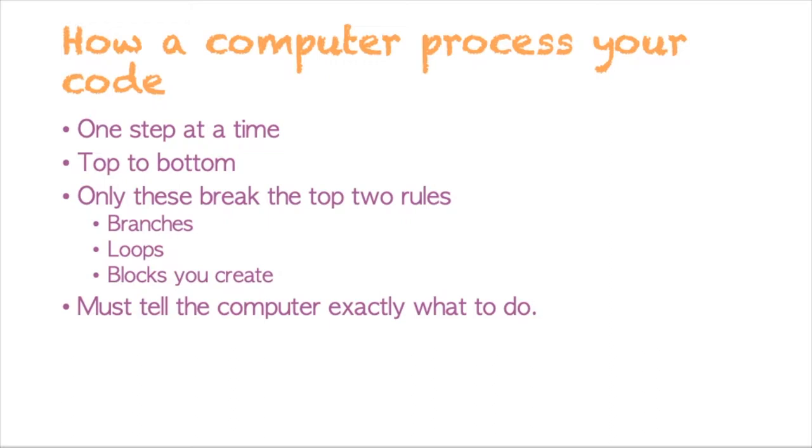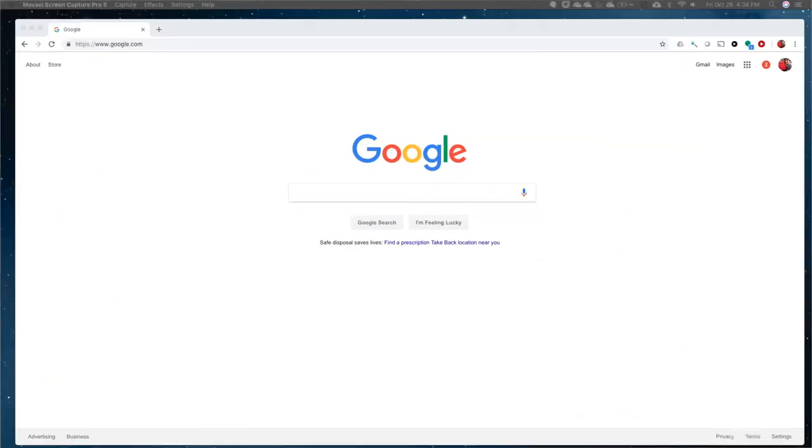Other than that, your programs will always go from top to bottom one step at a time. And again, I just want to reiterate that we have to tell the computer exactly what to do because it doesn't know what to do without us telling it.